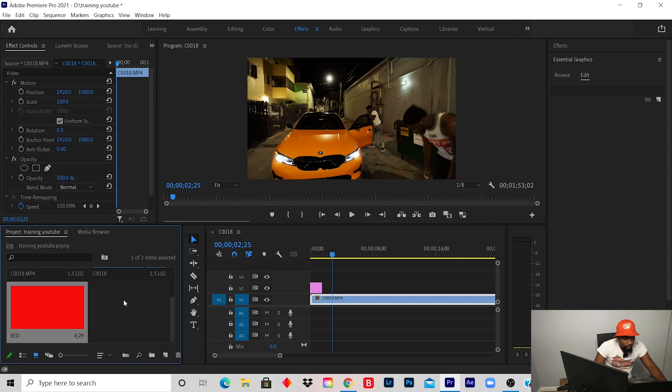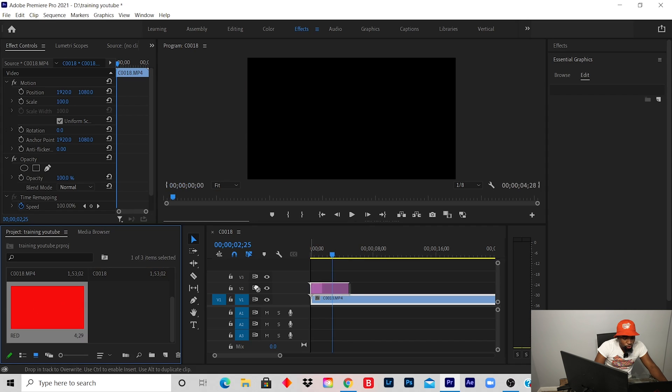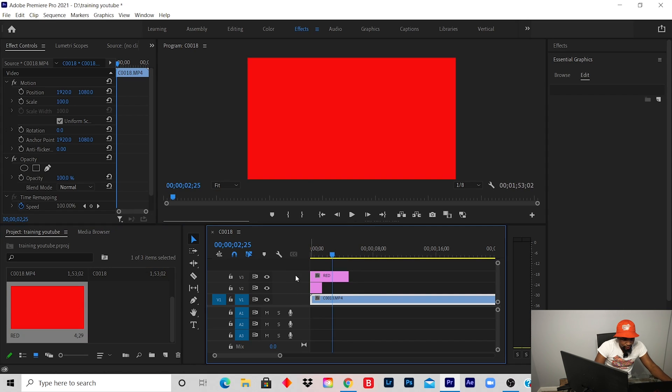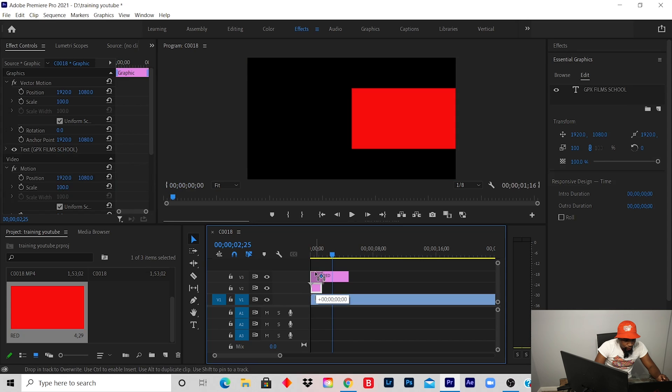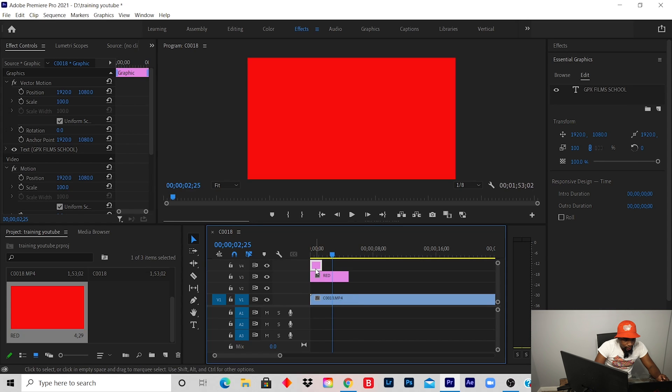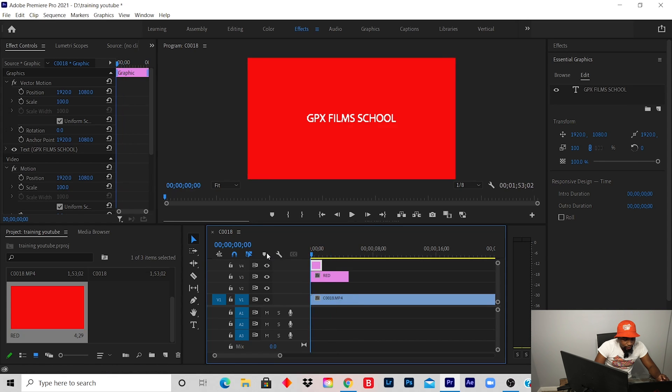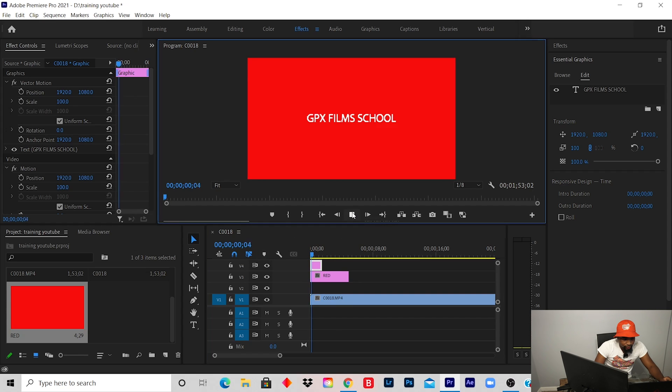Now you click and drag it to your timeline. Remember the title was underneath. This is the title. So I can just literally drag up, and now the title and the background is merged together.